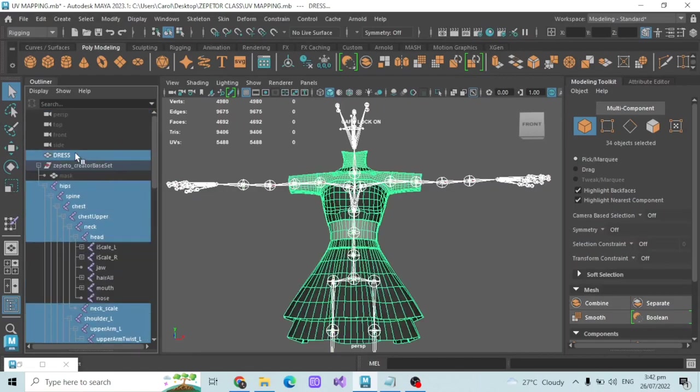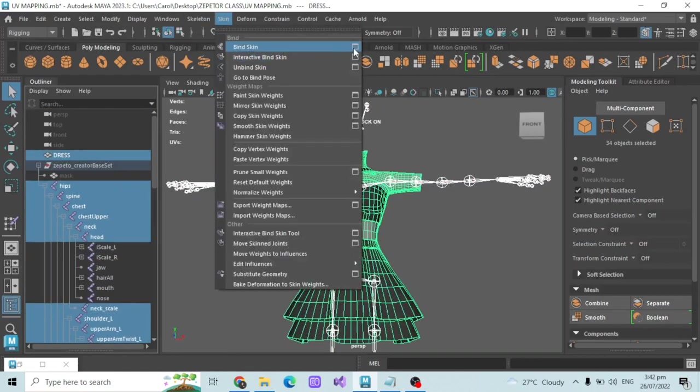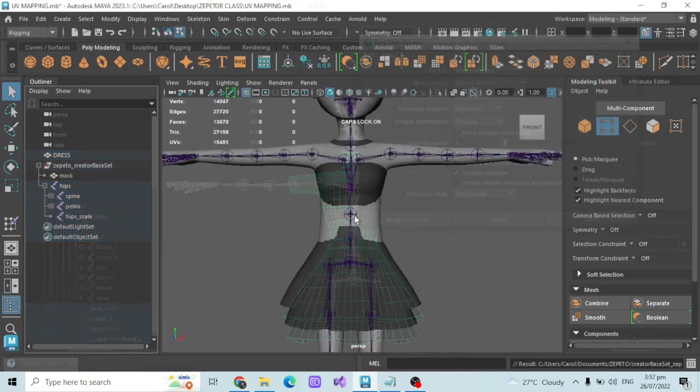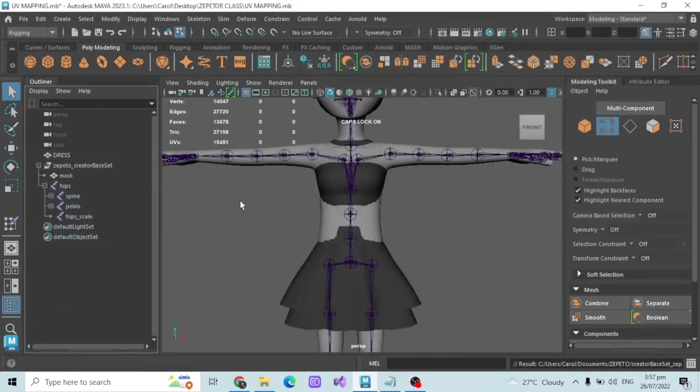Make sure the hip scale is included, then click the dress and go to Skin > Bind Skin to bind it.